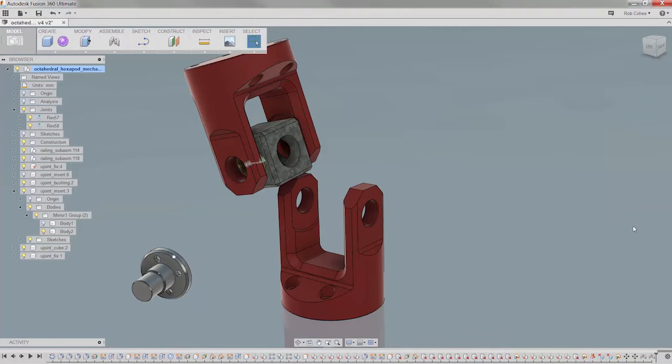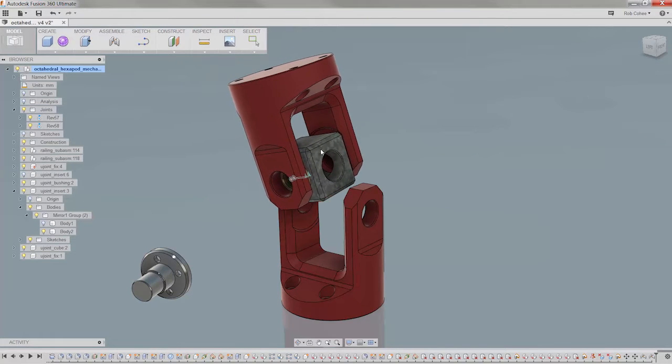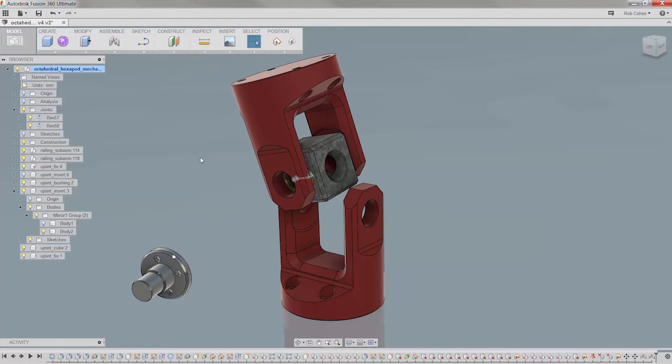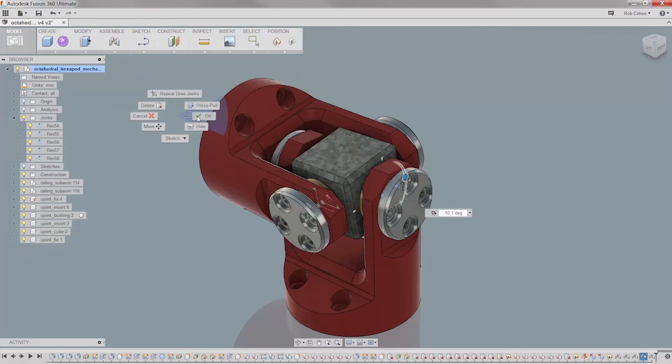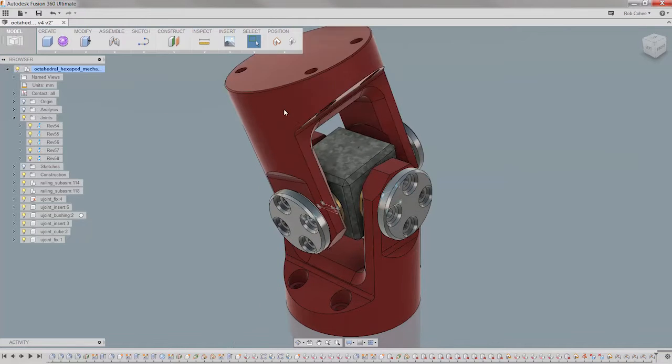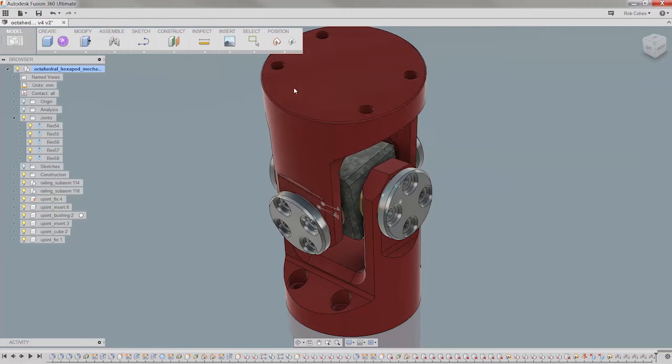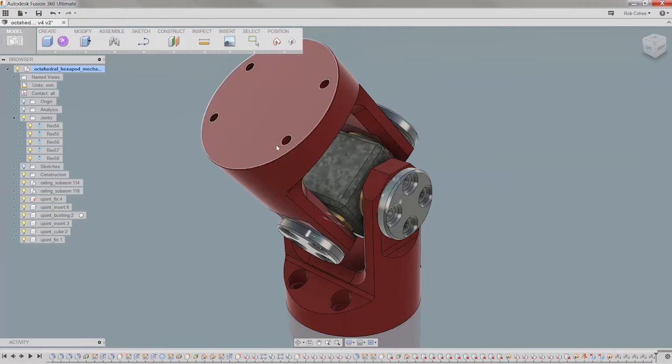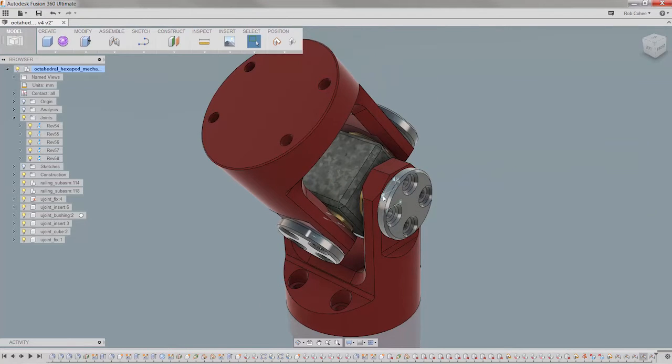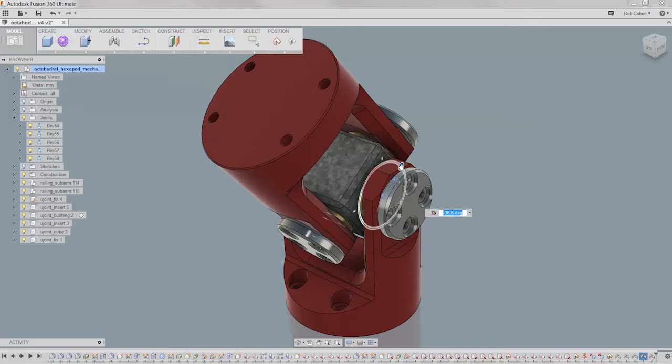Joints in the form of rigid, revolute, slider, cylindrical, pin slot, planar, and ball. Far out, right? Well, turns out it's not that far out after all there, Spicoli.